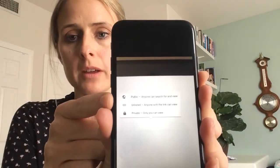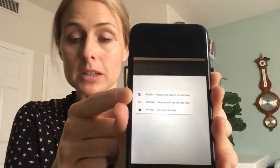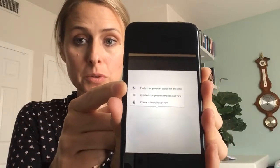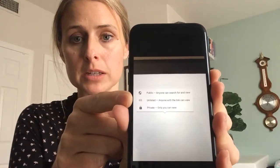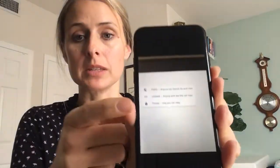These are the privacy options available when you click on that field: 'public' means anyone can see it anywhere in the YouTube universe; 'unlisted' means anyone with the link can view it; and 'private' means only you can view it at the moment.